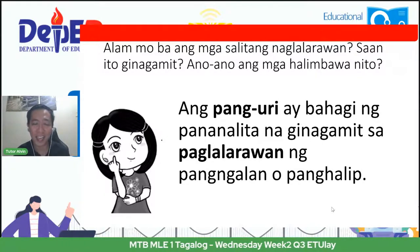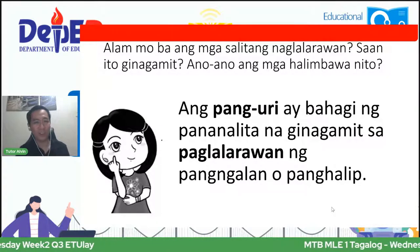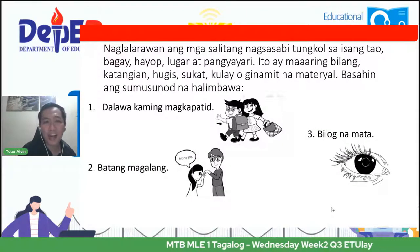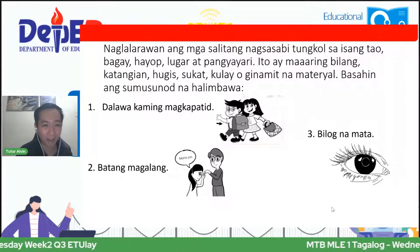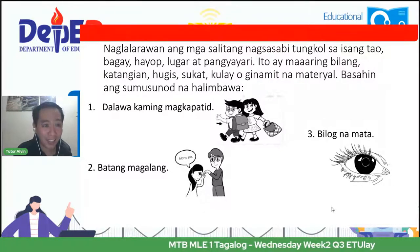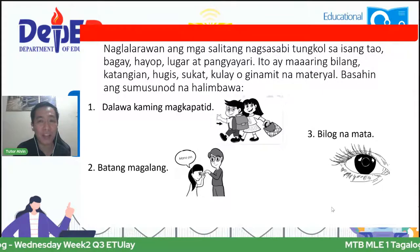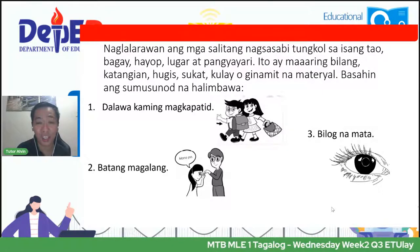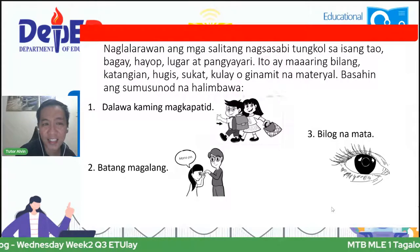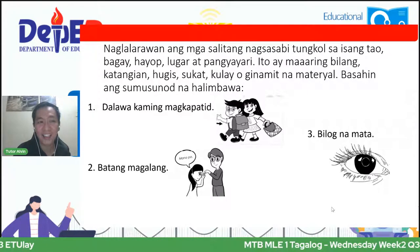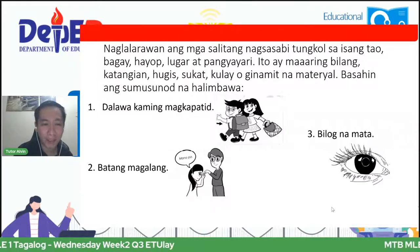Ang pang-uri ay naglalarawan lamang sa pangalan o kaya ay sa panghalip. Naglalarawan ang mga salitang nagsasabi tungkol sa isang tao, bagay, hayop, lugar, at pangyayari — maaaring bilang, katangian, hugis, sukat, kulay, o ginagamit na material. Halimbawa: una, dalawa kaming magkapatid. Ang salitang dalawa ay ang naglalarawan. Sino ang nilalarawan? Ang magkapatid — kami — na tinatawag nating panghalip.